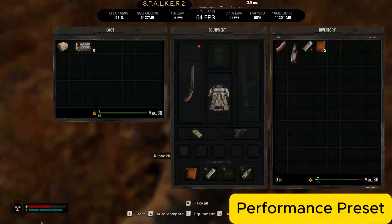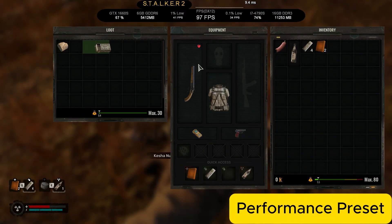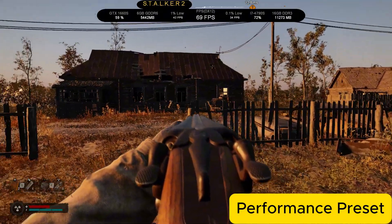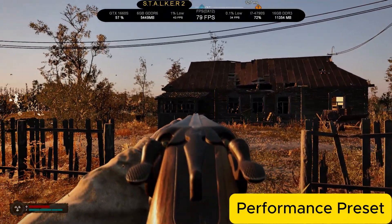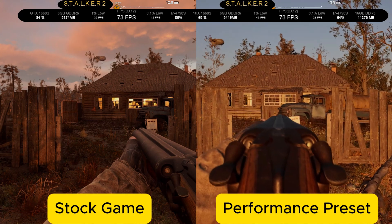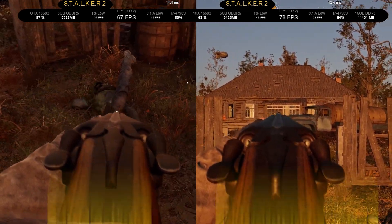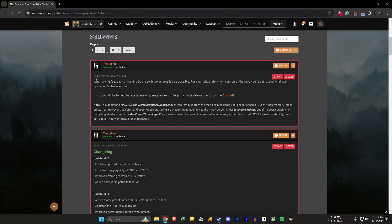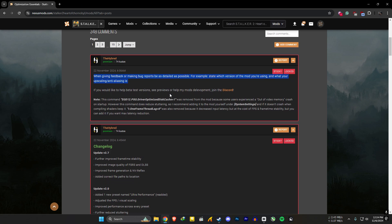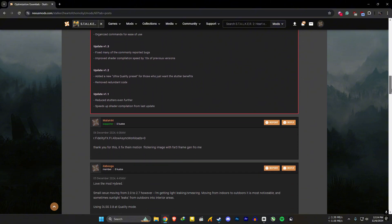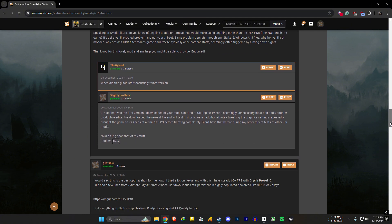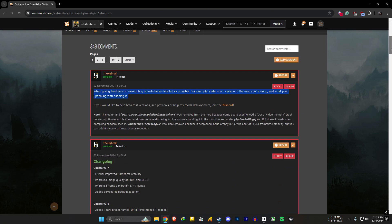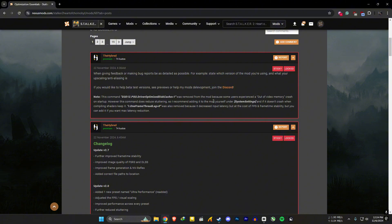Not a huge FPS difference, but the input lag is noticeably reduced — it's so responsive now. I see one change for sure: there are no reflections in the windows, so those are removed. To be honest, only use this if you are desperate. If you have any issues, you can post them on HYBRID's Nexus page. When giving feedback or making bug reports, be as detailed as possible — for example, state which version of the mod you are using and what your upscaling/anti-aliasing setting is. Those are his words, not mine.